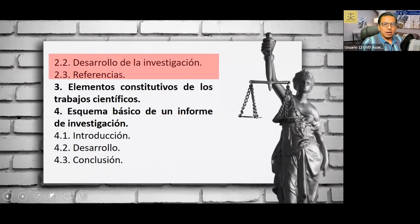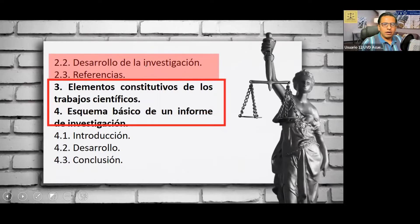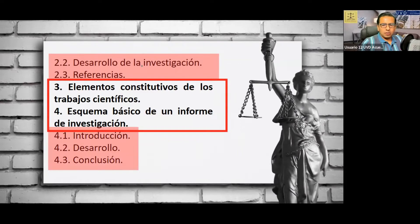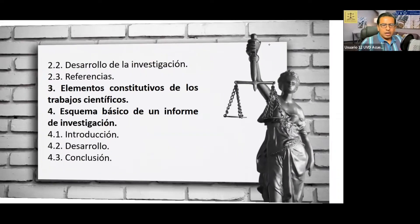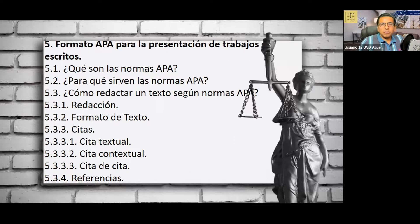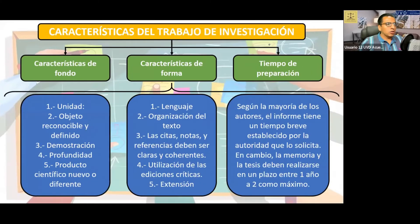Vamos a hablar de los elementos constitutivos de los trabajos científicos. El esquema básico de investigación: introducción, desarrollo, conclusión. Vamos a estudiar en particular el formato APA para la presentación de los trabajos de investigación: qué son las normas APA, para qué sirven, cómo redactar textos según las normas APA, redacción, formato de texto, cita textual, contextual, cita de citas y referencias.